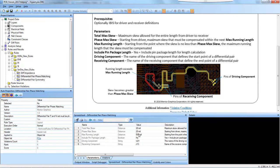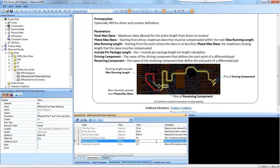Here in the parameters window we can set our driving component. I've set it as component U21 and the receiving component being J13 for this design. These parameters will be changed and edited depending on your own PCB.